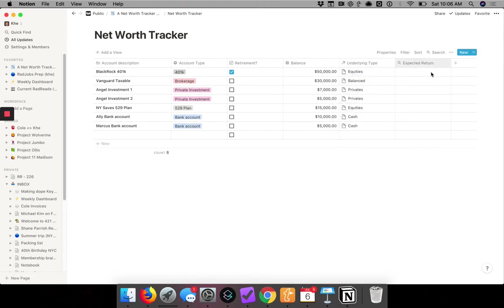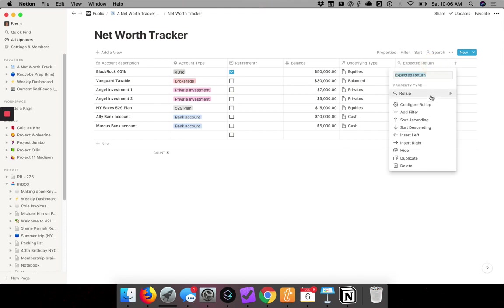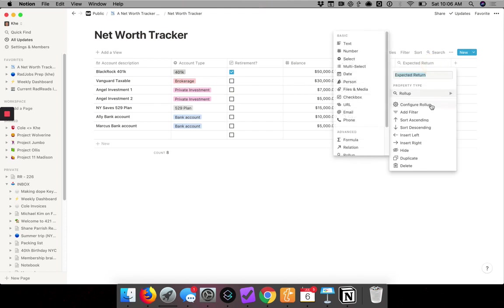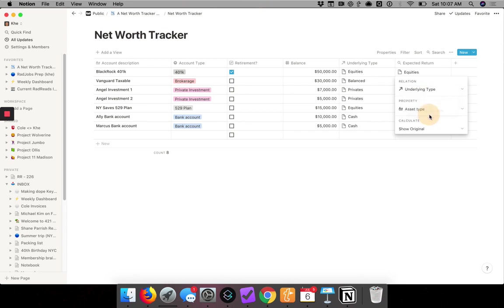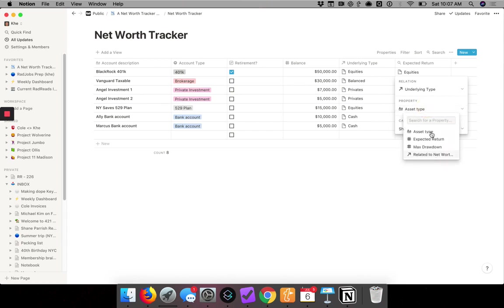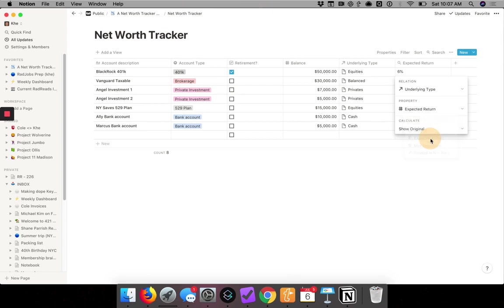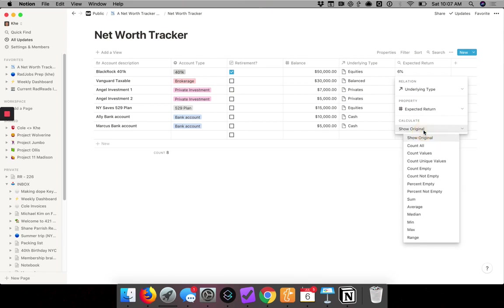Now I go back to expected return. I go to roll-up. I configure the roll-up. So I select an existing relationship, it's underlying type. And then it will tell me what do I want to pull in. I want to pull in the expected return. And for calculate, I just want it to show me the value. I'm going to hit enter and watch what happens.